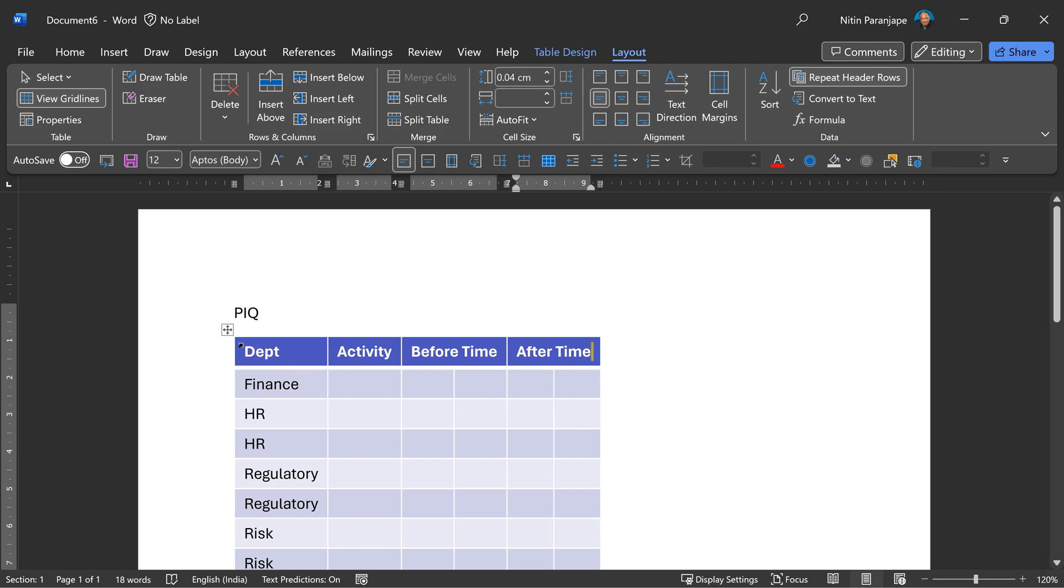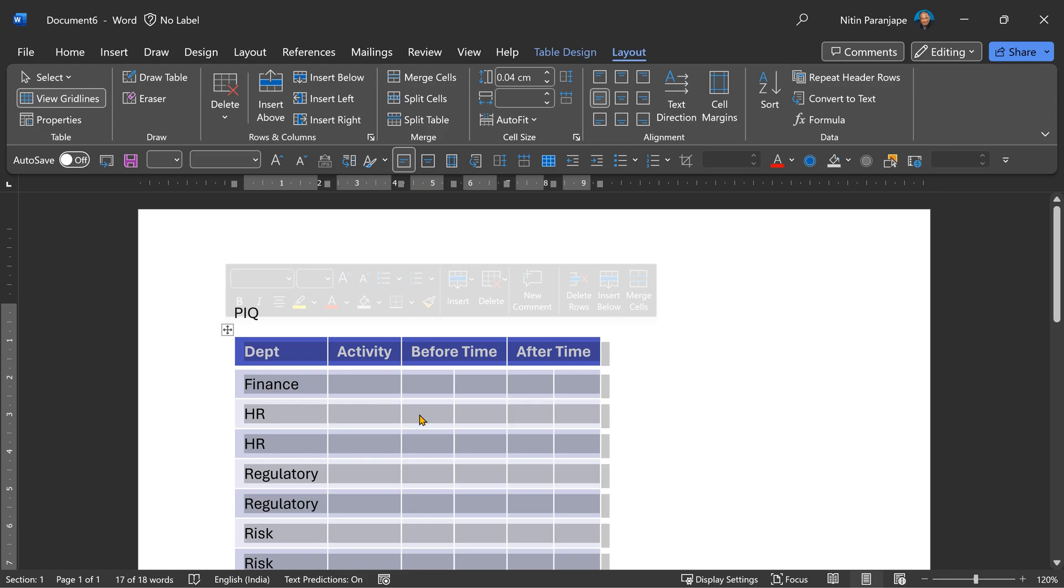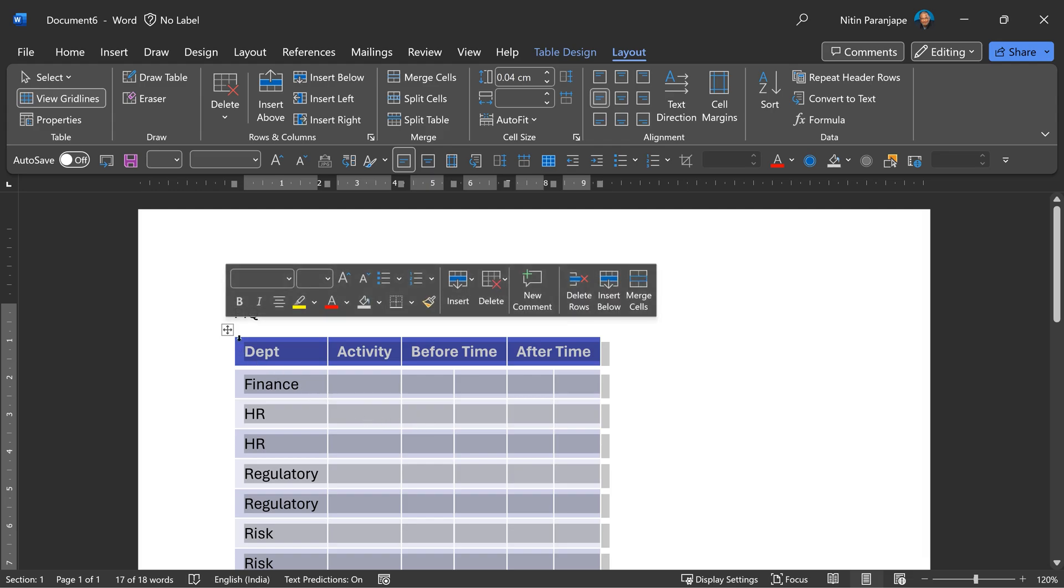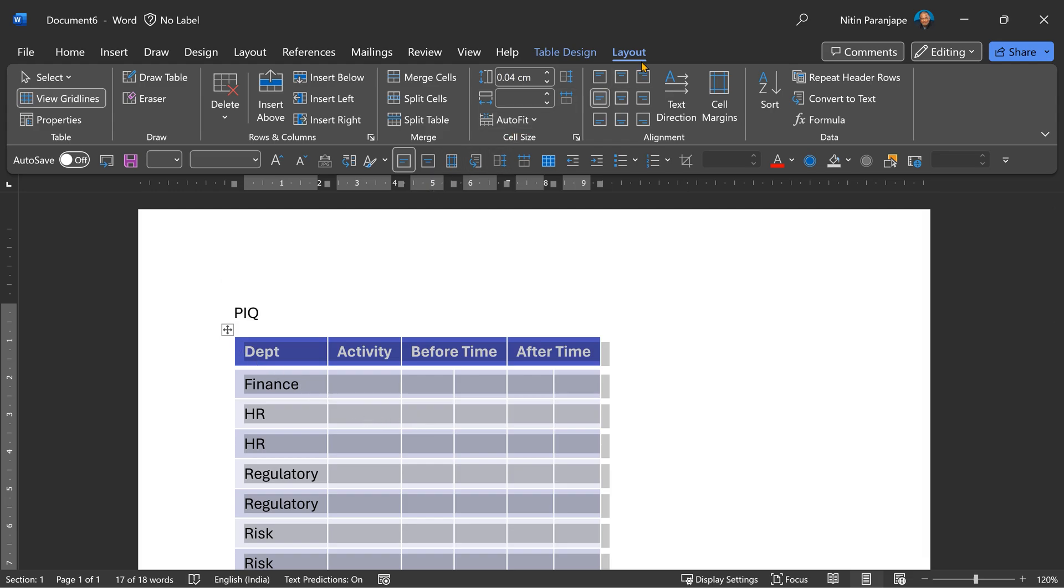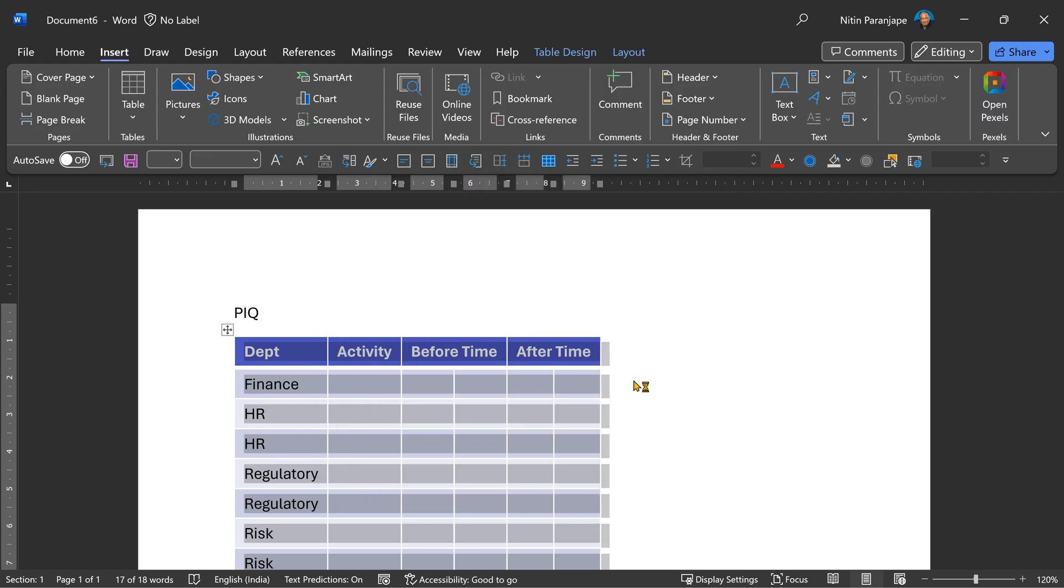Another important thing is if table has large amount of text, the row can break across pages. Most often we don't want that to happen. So select the table, go to layout, table properties, go to the row tab and do not allow row to break across pages. Now that this table has the content as well as the settings I need, this is the right time to save it as a quick table.